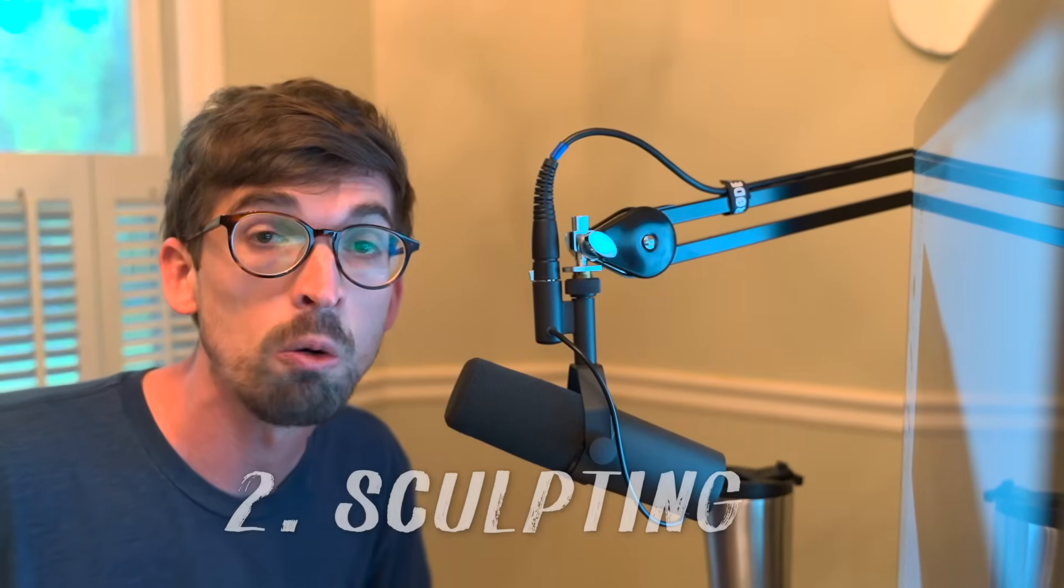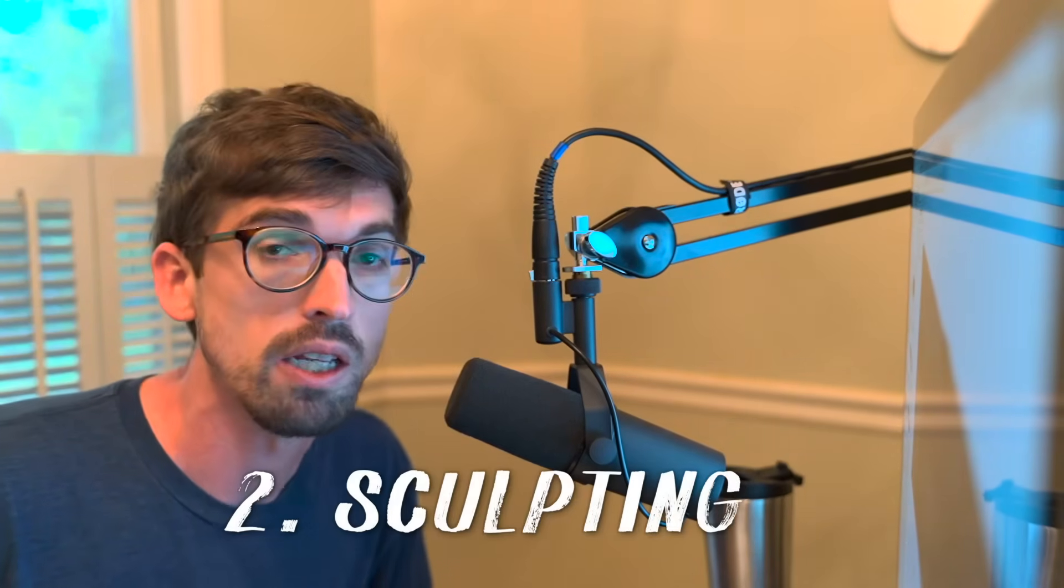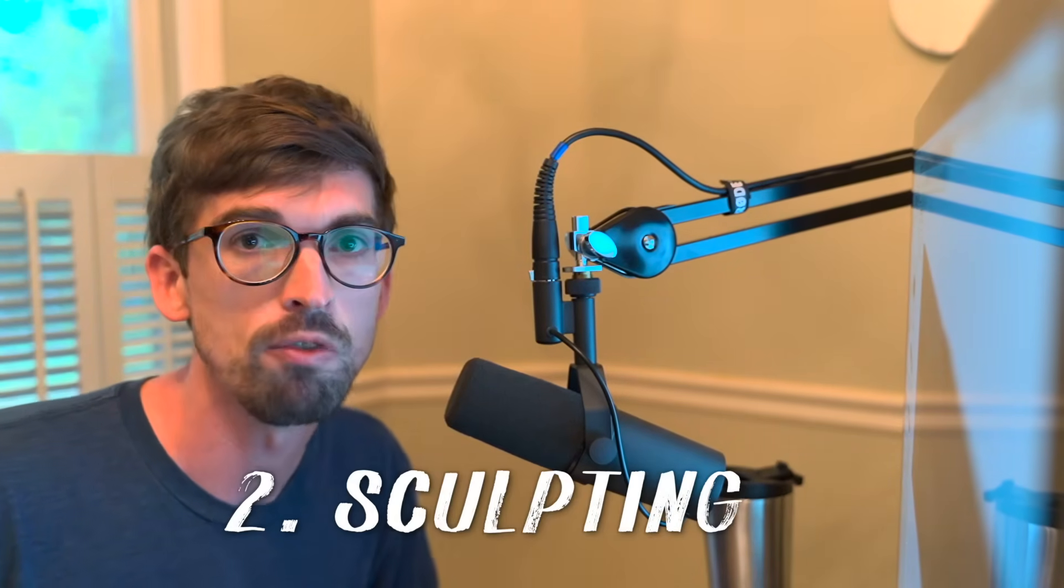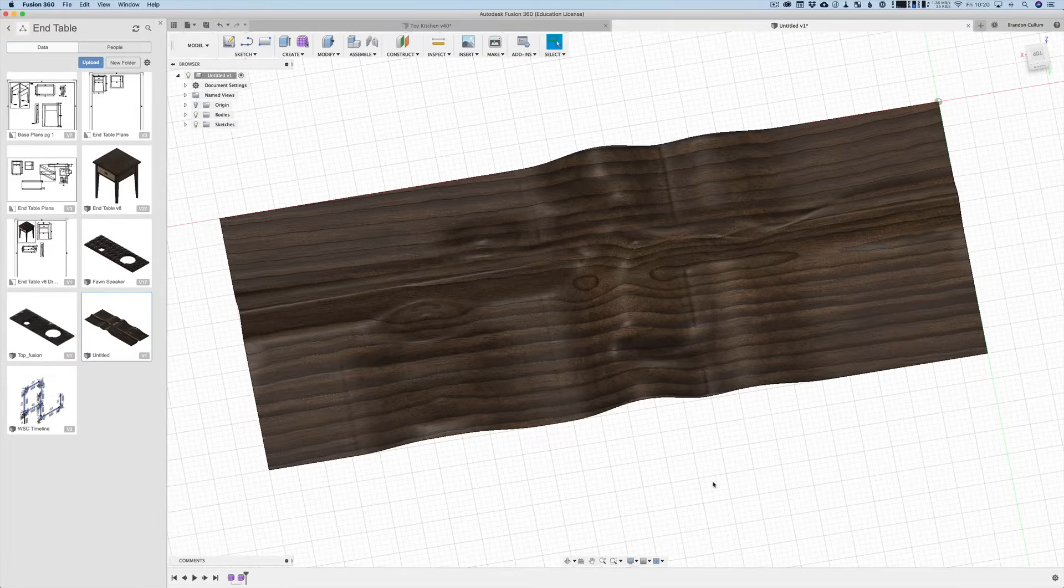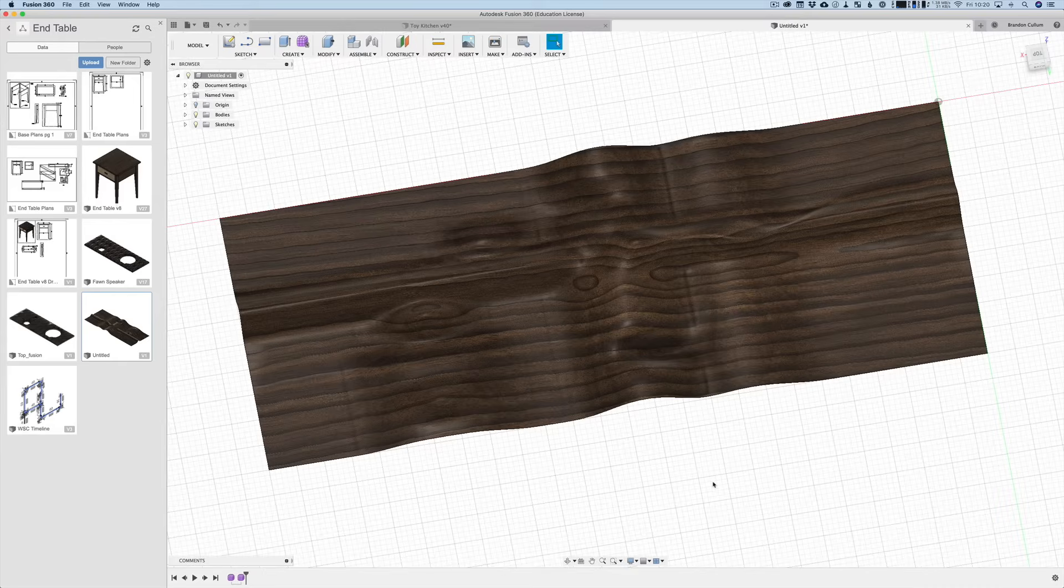So the second reason I picked Fusion over SketchUp is the sculpting modeling environment. So you can traditionally model, it's very rigid. A lot of woodworking projects you're going to do there but if you want to get into more organic shapes you really can't do that as much in SketchUp but you can in Fusion. So this was going to be a front of a stereo and you can actually see this picture. I had Kirby Meets Audio on and he uses a similar process to get these really cool organic shapes on the front of his stereos.